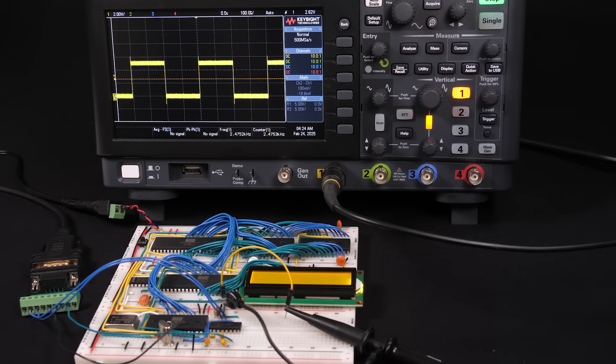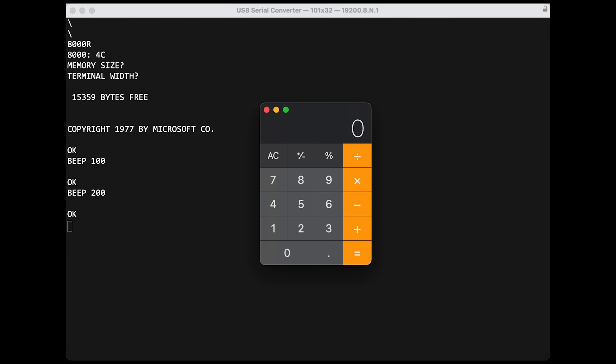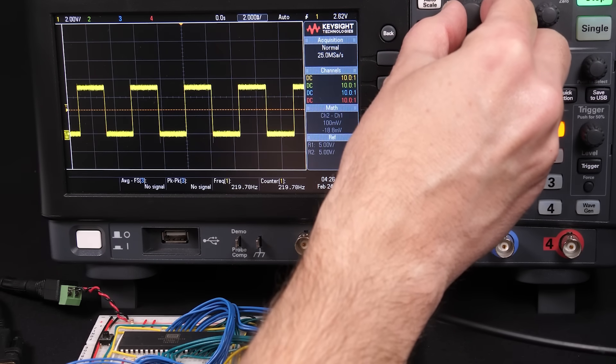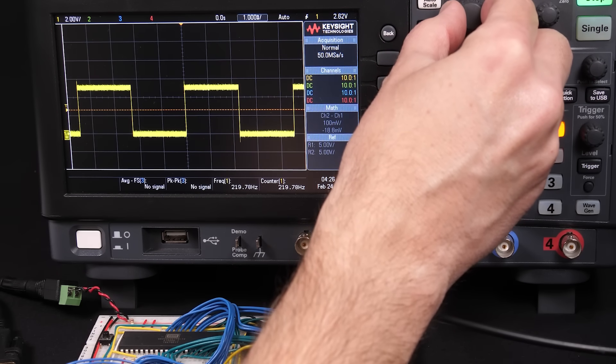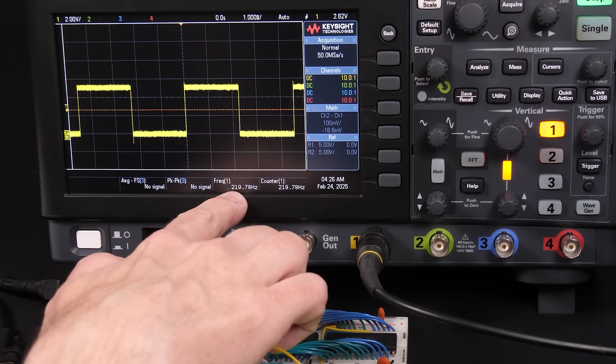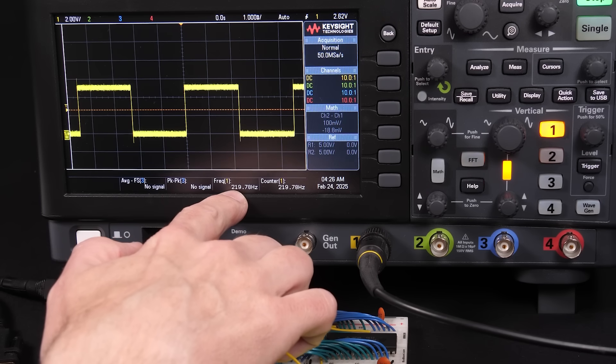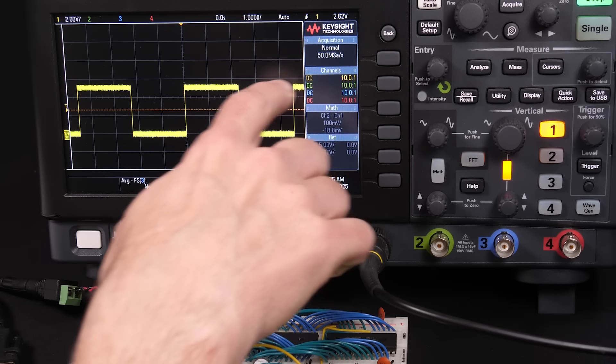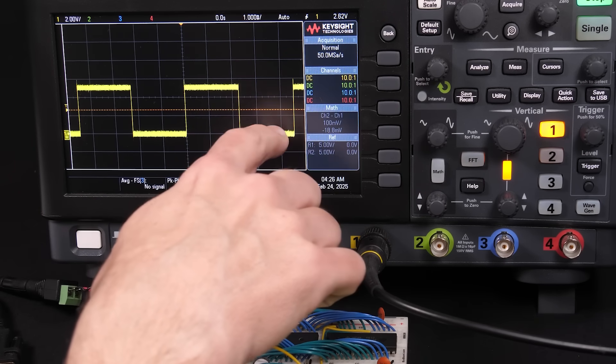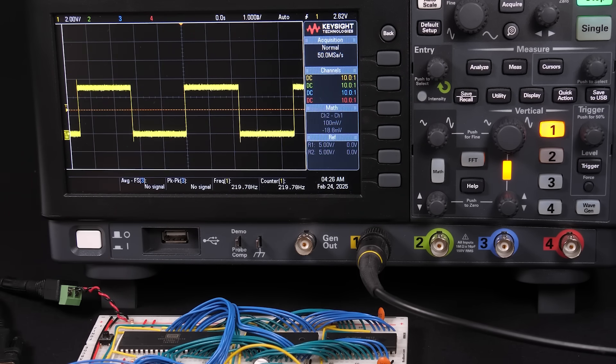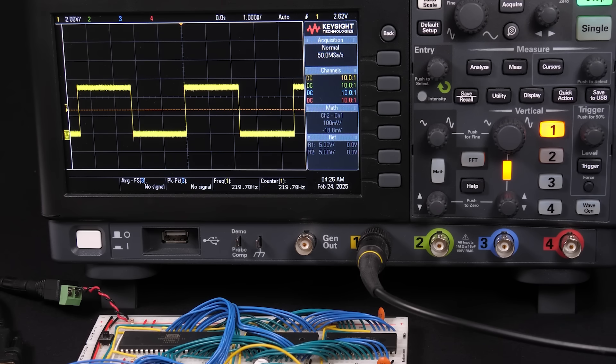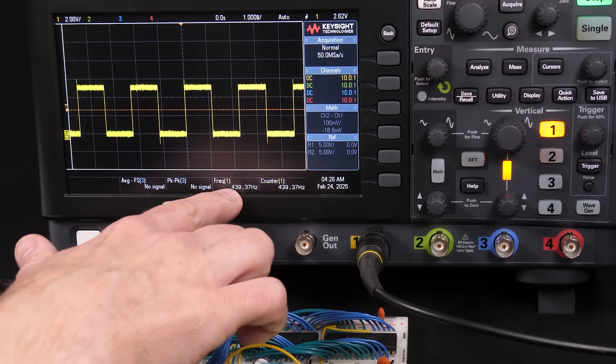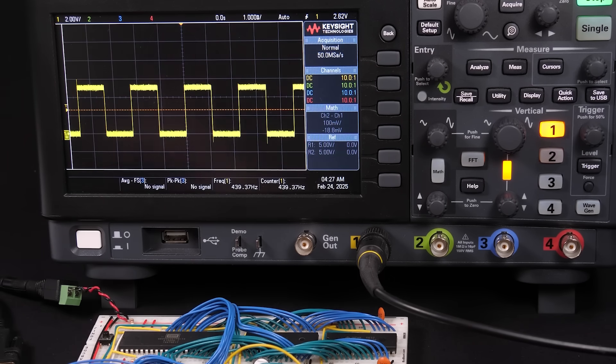So if we say BEEP 200, then it doubles the period. And if we want a particular frequency, we just have to calculate the period. So, for example, A440, which is the musical note A above middle C, is 440 Hz. So if we take a 1 MHz clock and divide that by 440 Hz, we get about 2273. So let's try BEEP 2273. There we go. And that's actually closer to 220 Hz here. And that makes sense, because this frequency is from rising edge to rising edge, not how often it alternates. So if we actually want a frequency of 440 Hz, we want to divide that by 2. So let's try BEEP 1136. There we go. And that's closer to 440 Hz. So we've got a square wave.